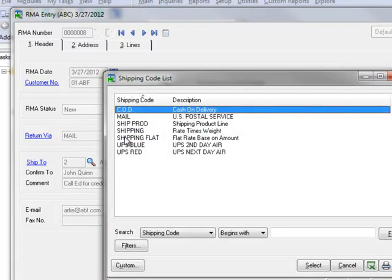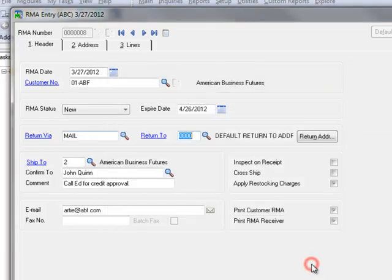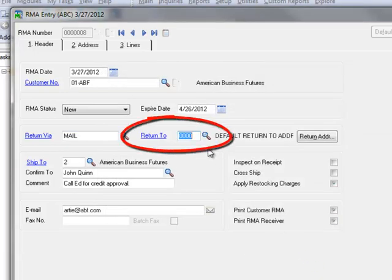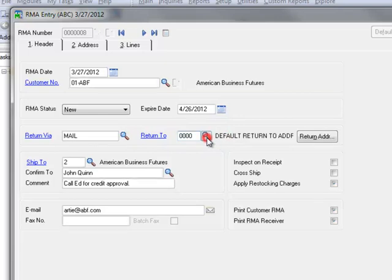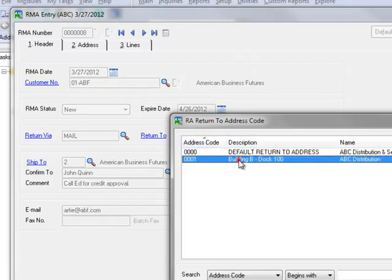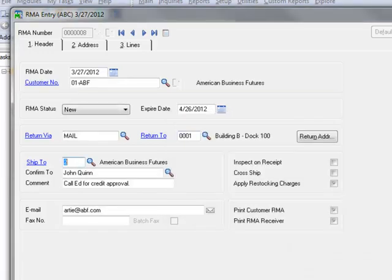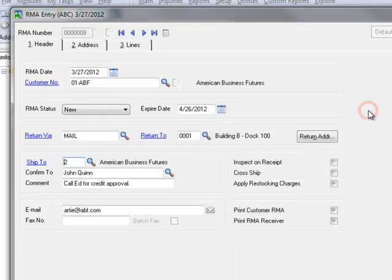In the Return Via field, we'll select the shipping method that our customer will be using to return the item. For our demo, we'll select US Postal Service. Return To is set to our default return address which is 0000. If you have multiple warehouses, you can select the applicable location where the return is to be received. Let's open the lookup and change this to our Building B Dock 100 warehouse location. You can click the Return Address button to view the details of this return location.